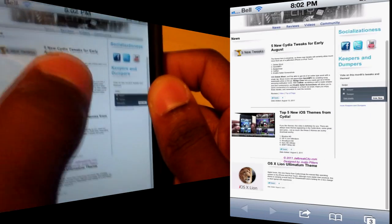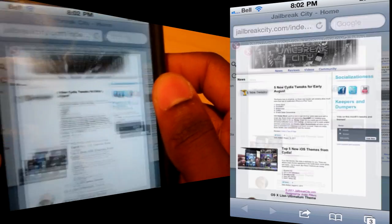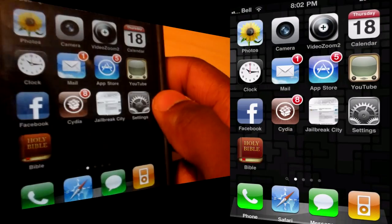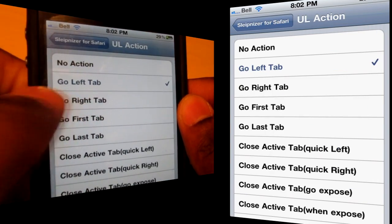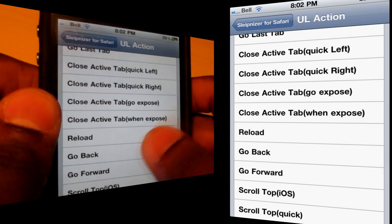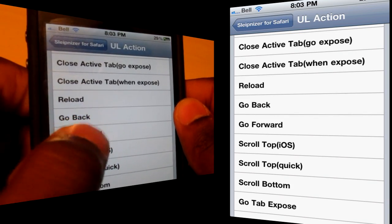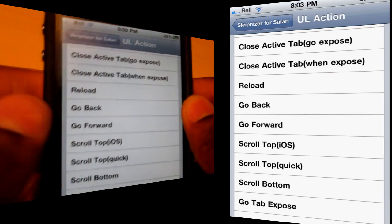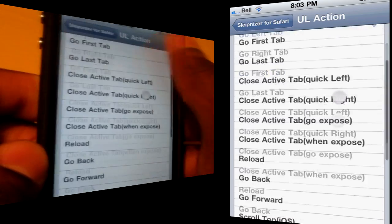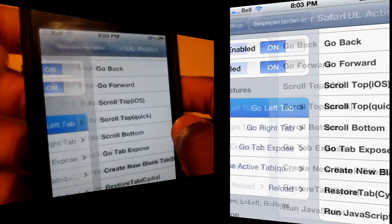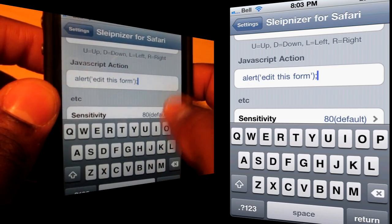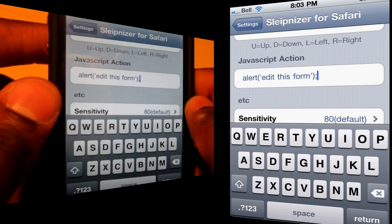Going down-left takes you into expose mode, and down-right will close the tab. You can change these gestures however you like — it's completely customizable. You can set gestures for left tab, right tab, first tab, last tab, close the active tab, jump left or right after closing, go to expose mode, and more. The cool thing is you can also run your own JavaScript. If you know JavaScript, you can set whatever code you want, as long as it's compatible with Safari on your iPhone or iPod Touch.